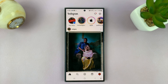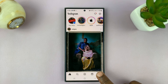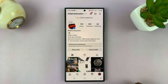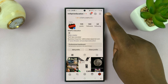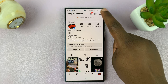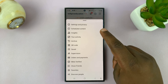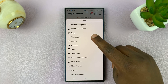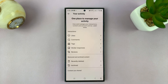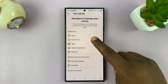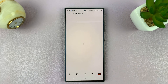What you want to do is tap on your profile icon to go to your profile page, then tap on the three-line button in the top right, and then select Your Activity. Under Your Activity, go to Comments and tap on that.